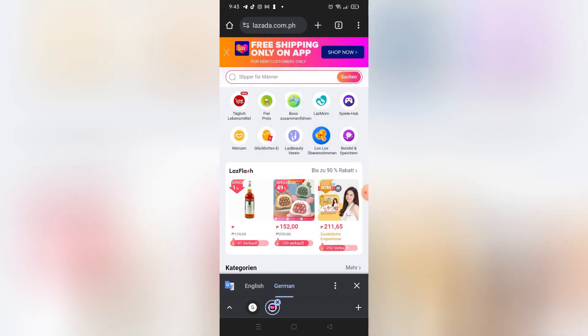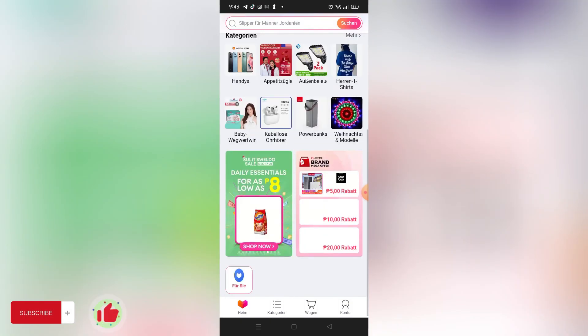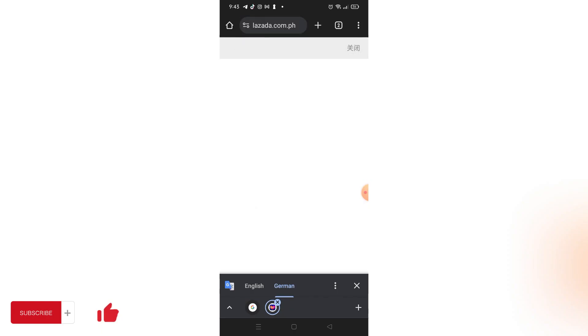Yeah, that's it. That's how you can change language on Lazada website and app. That's it for today's tutorial. If you want more, please like this video, subscribe to our channel, and see you in the next one. Bye.